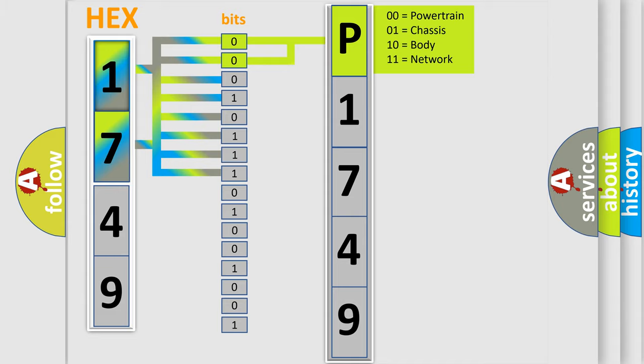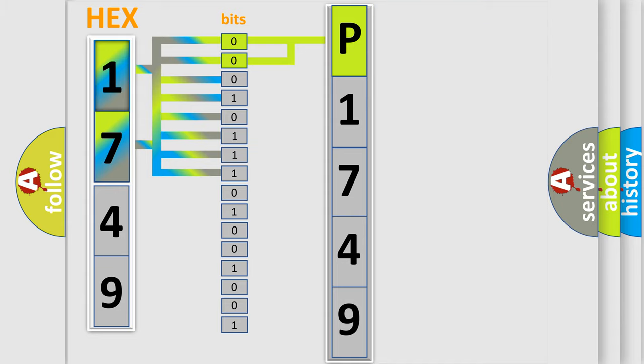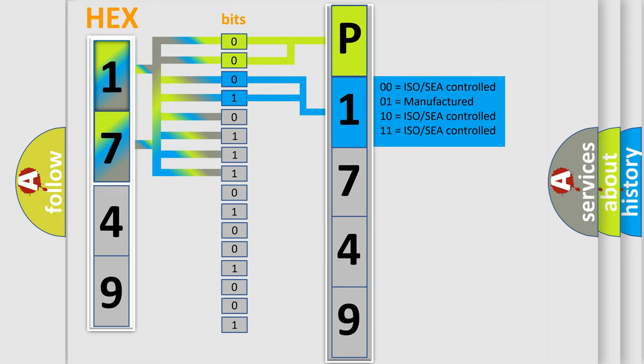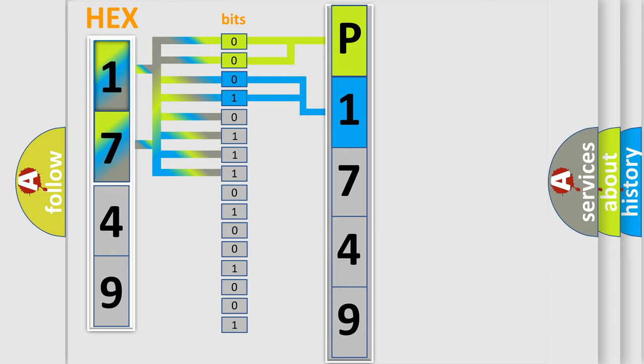By combining the first two bits, the basic character of the error code is expressed. The next two bits again determine the second character. The last bit styles of the first byte define the third character of the code.